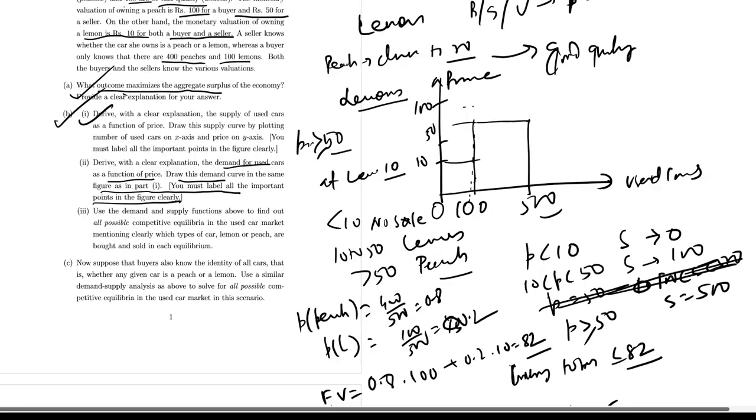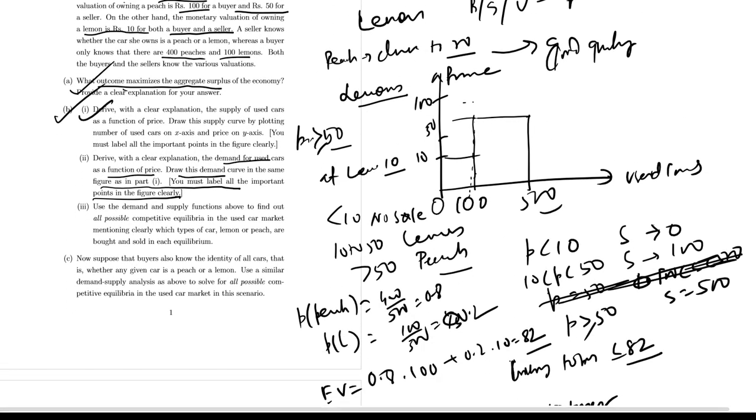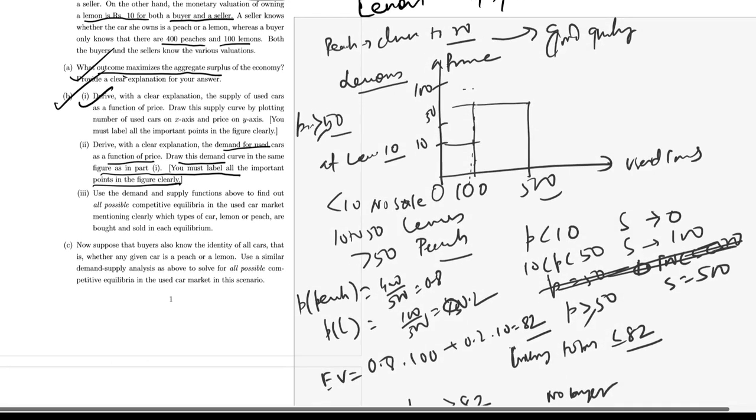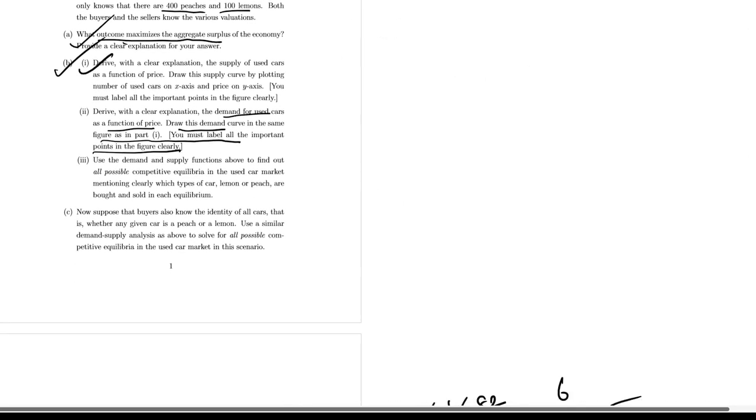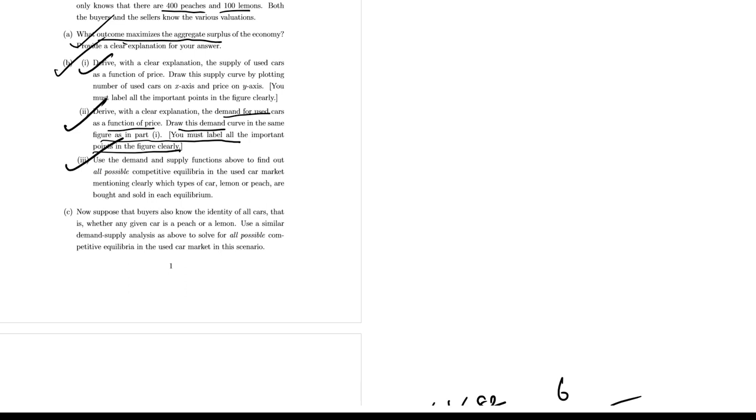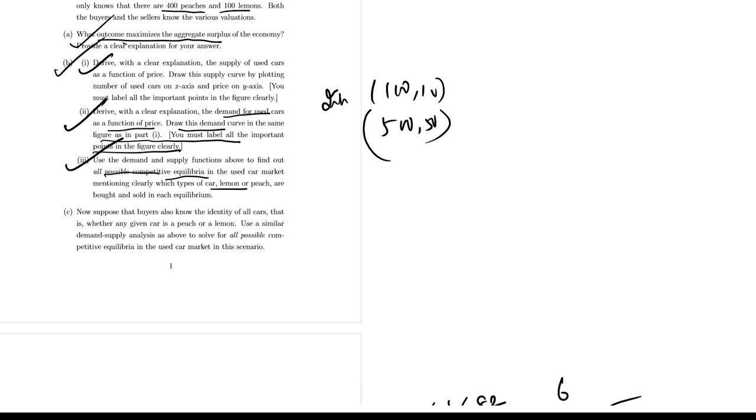Now the third question: use the demand and supply functions to find out the possible competitive equilibria in the lemon and peach market. Possible equilibrium is intersection at 100 quantity and 10 price, and intersection will be at 500 quantity and 50 price. So this is the demand. You have equilibrium 1: intersection at P equal to 10, Q equal to 100 cars. Given that price is 10, only sellers with lemons are willing to sell their cars between 10 and 50. So this equilibrium represents a situation where only lemons are traded in the market.